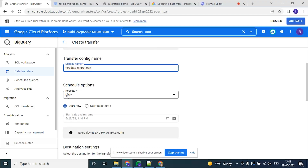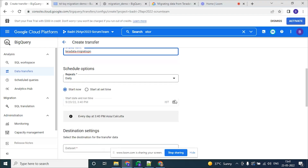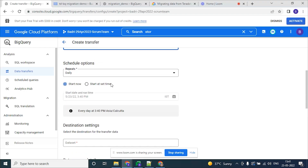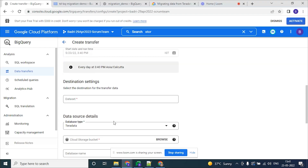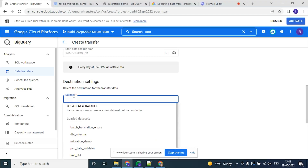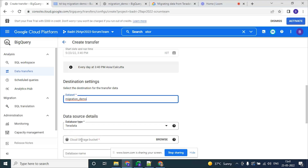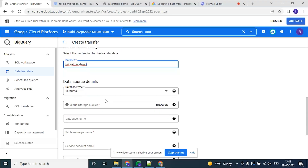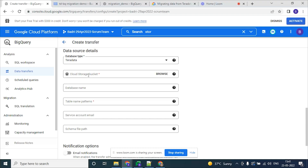For the schedule options, we can choose from this drop-down. I am selecting the default one which is daily and start now. In the destination settings, for the dataset, we need to use the dataset name which we have already created under prerequisites. Database type is Teradata.